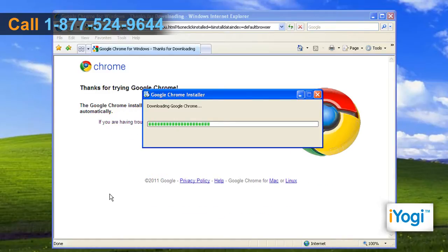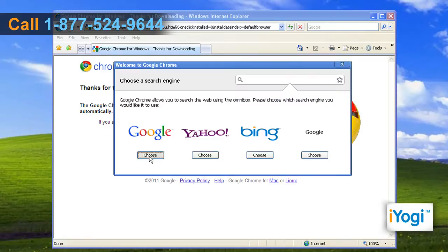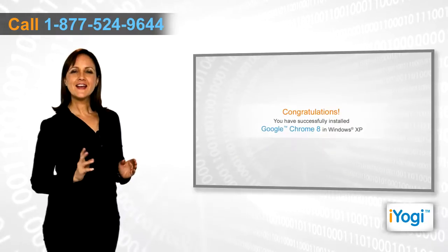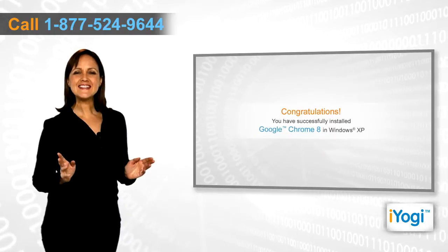Wait for the installation process to complete. Click on Choose to select your search engine. Congratulations!